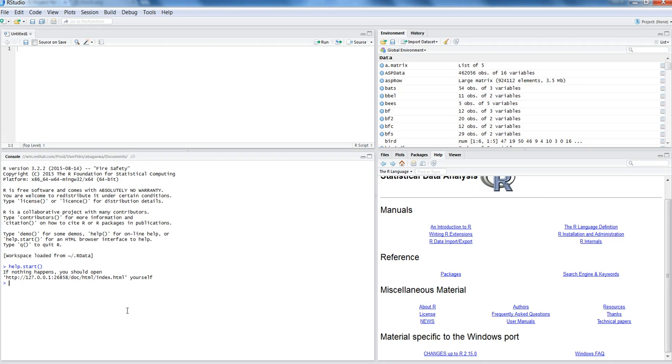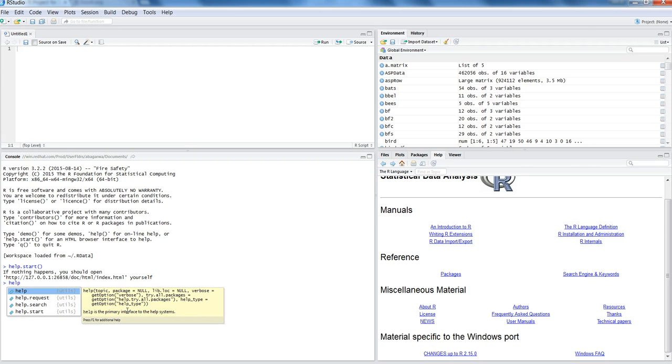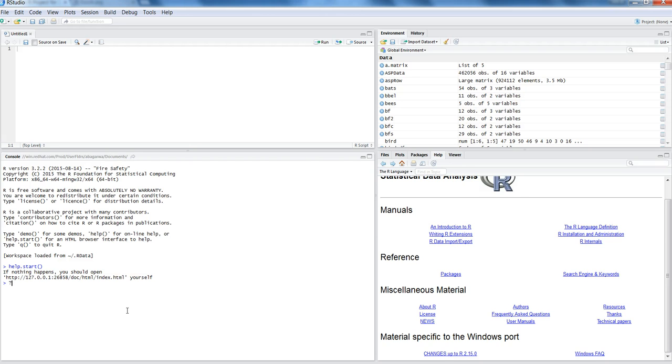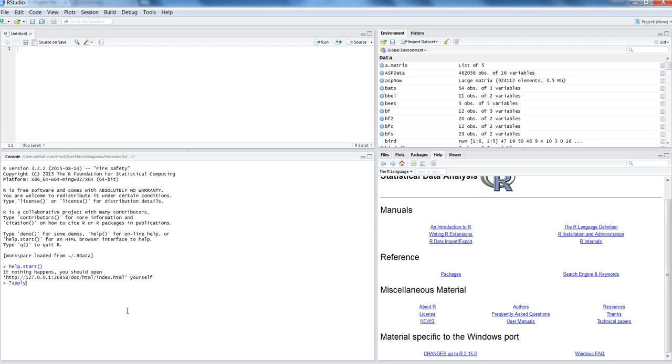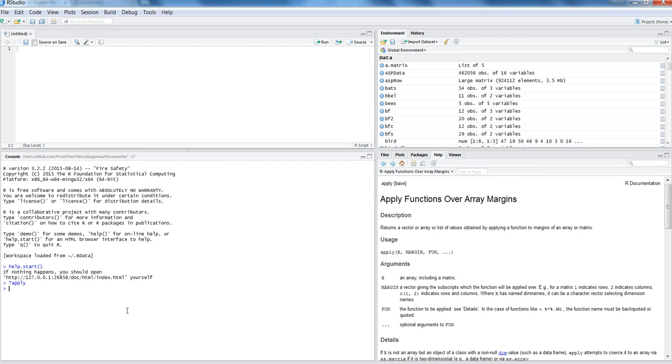In the help function you can specify the function or method you're looking for. The question mark, which I've used in my previous videos, is a synonym to the help function, but it's easier to use. You just put the question mark and the search term for which you want help. In this case I just entered apply.